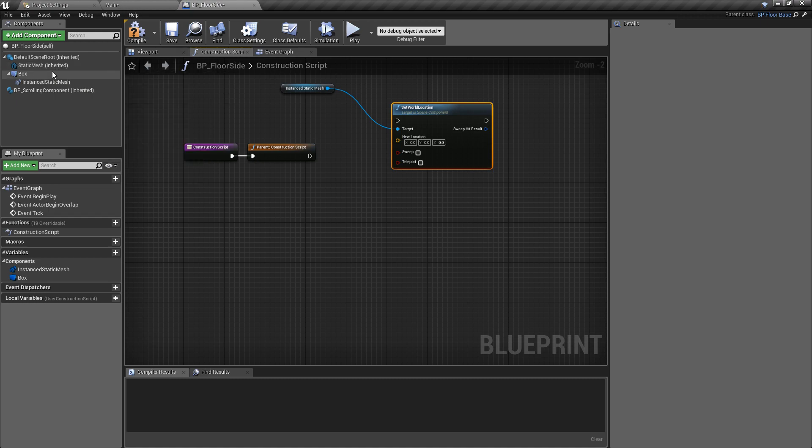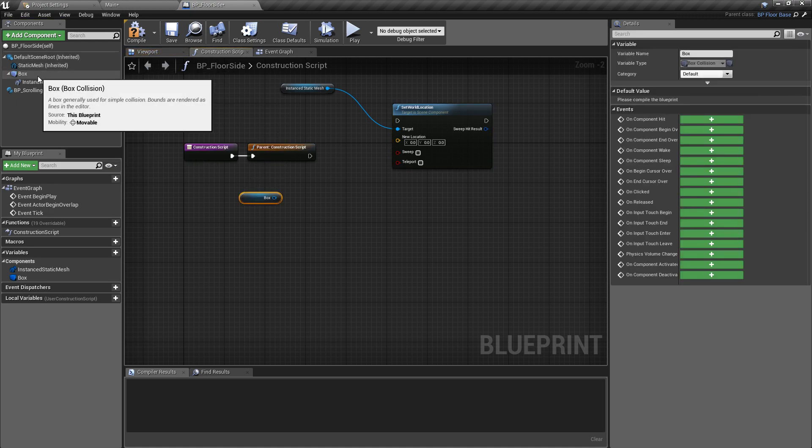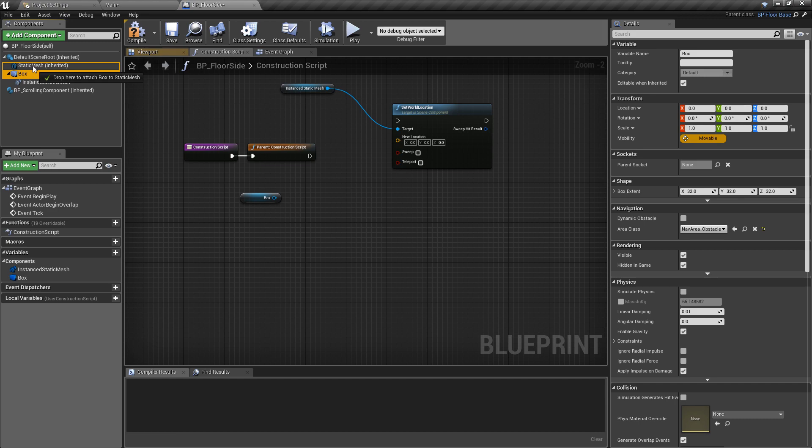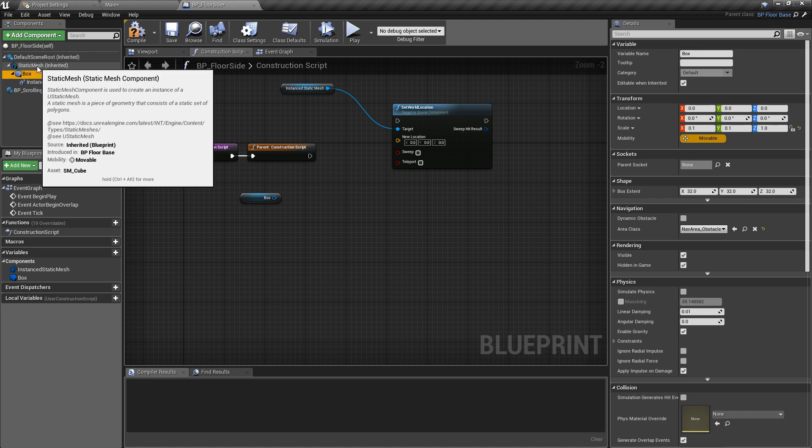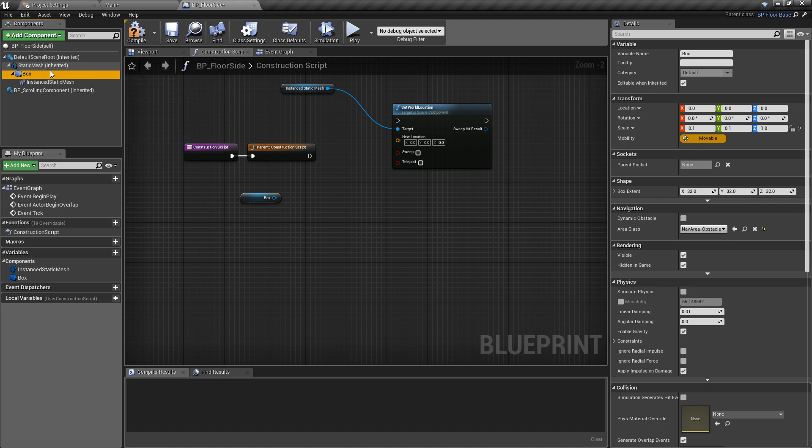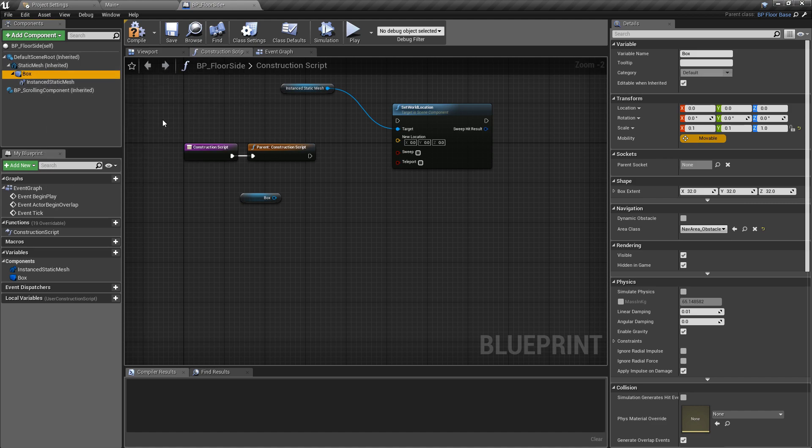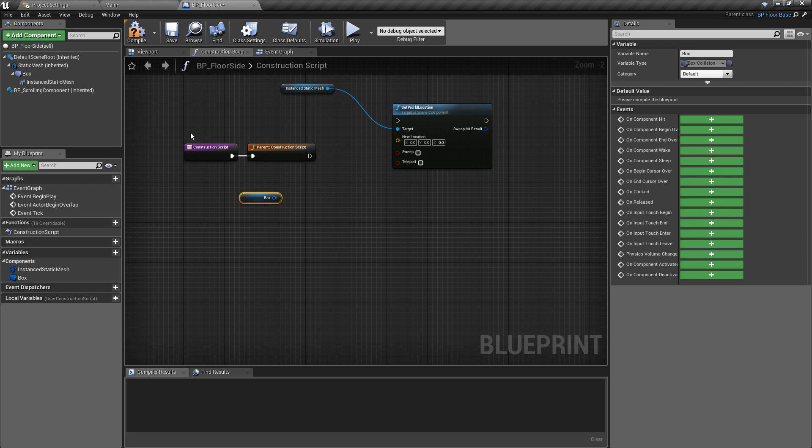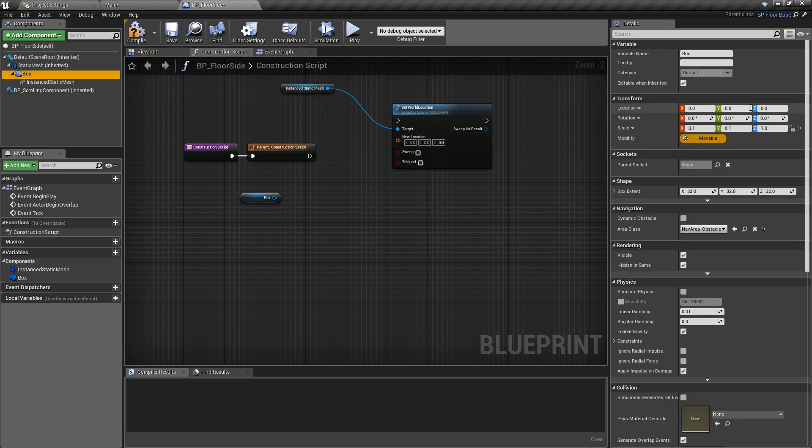We want to get a reference to the box component that we've just added. In fact, I just realized the box should be set on our static mesh. So the hierarchy should be the scene root, the static mesh, the box, and then the child of that will be the instanced static mesh. Just make sure you have that set up the right way.